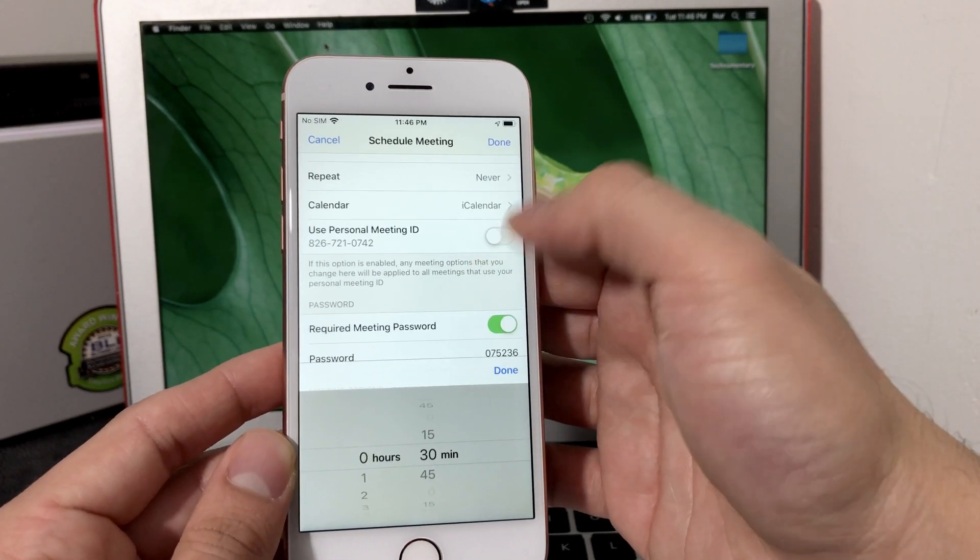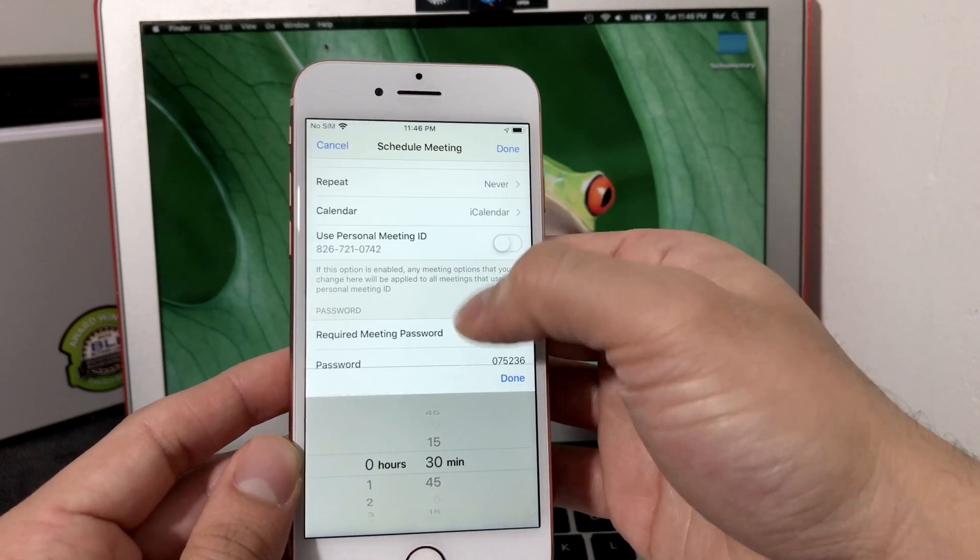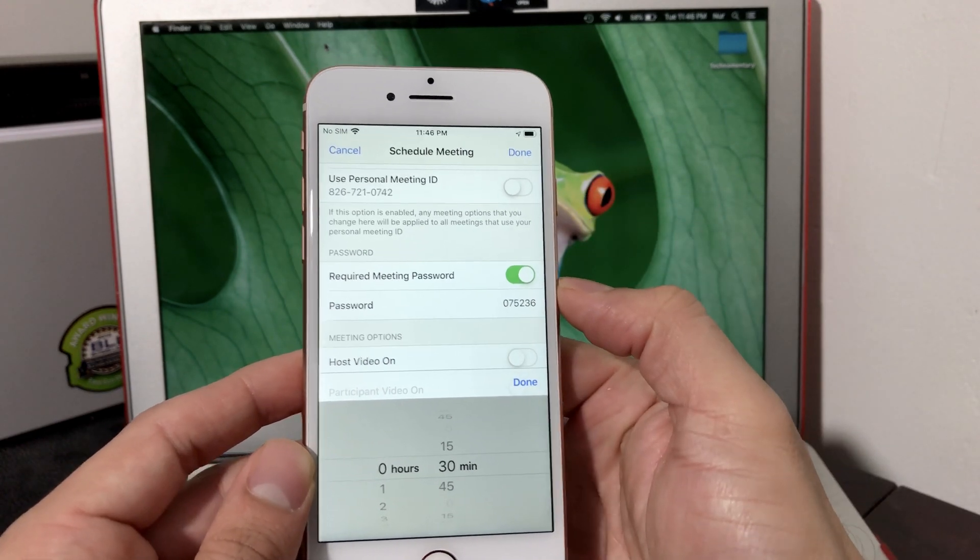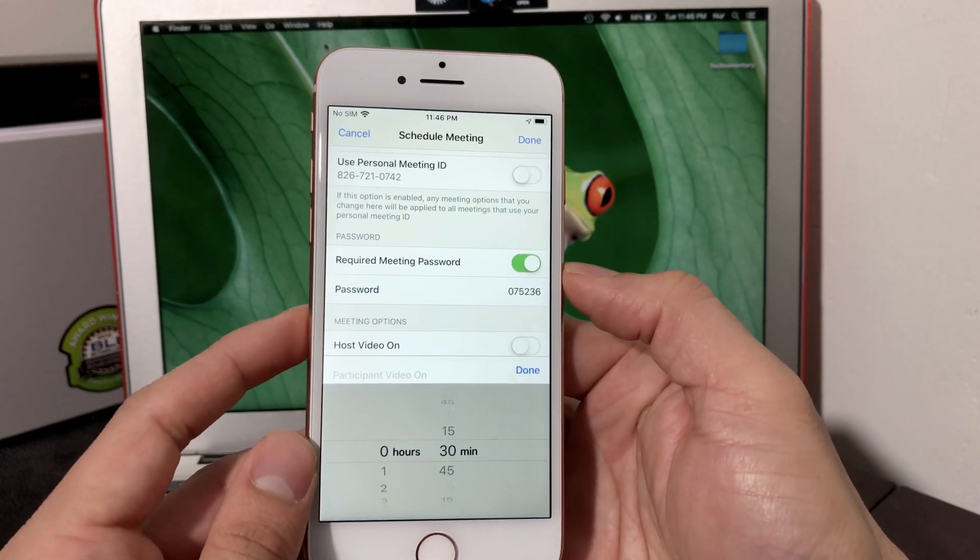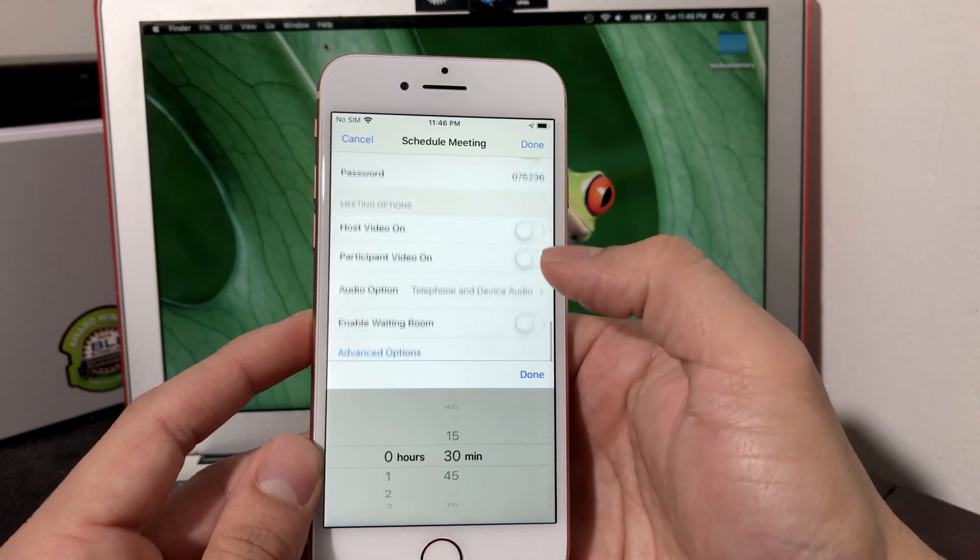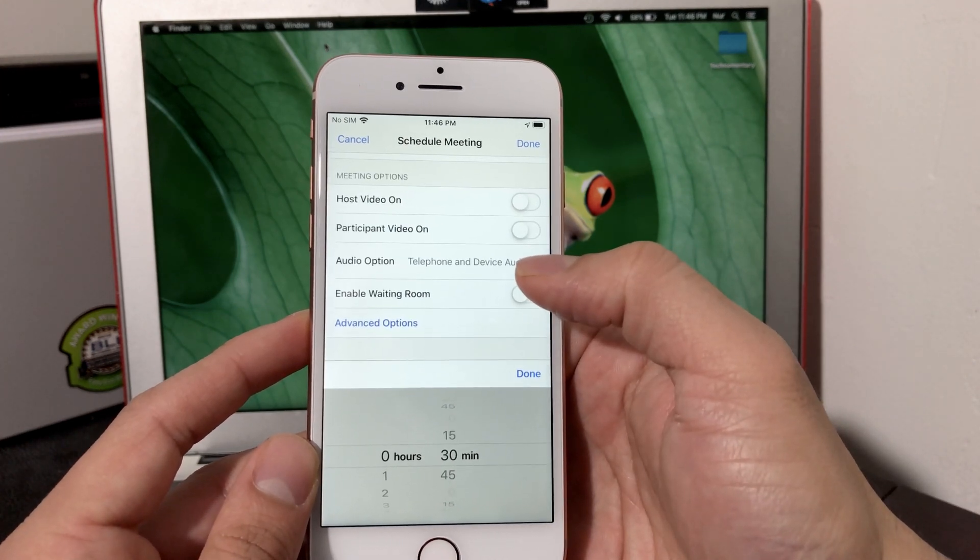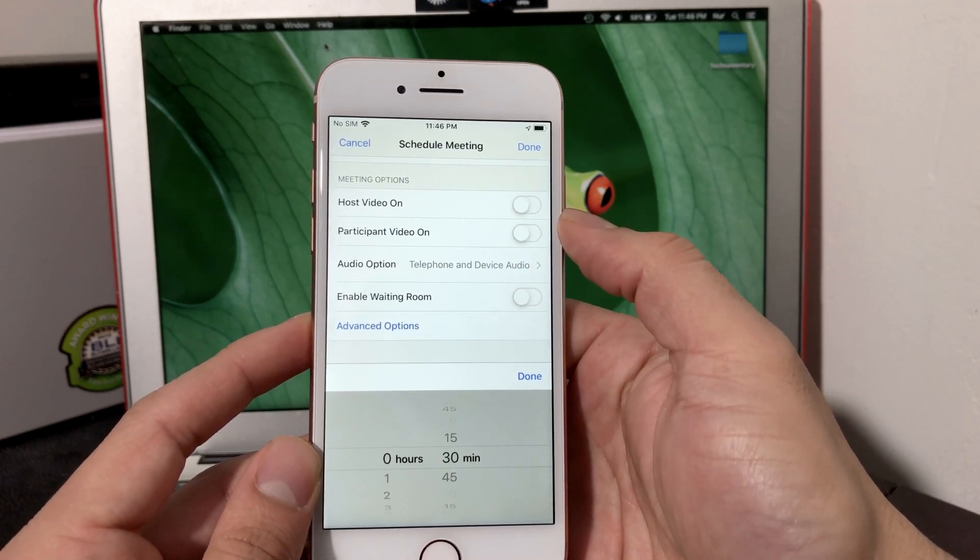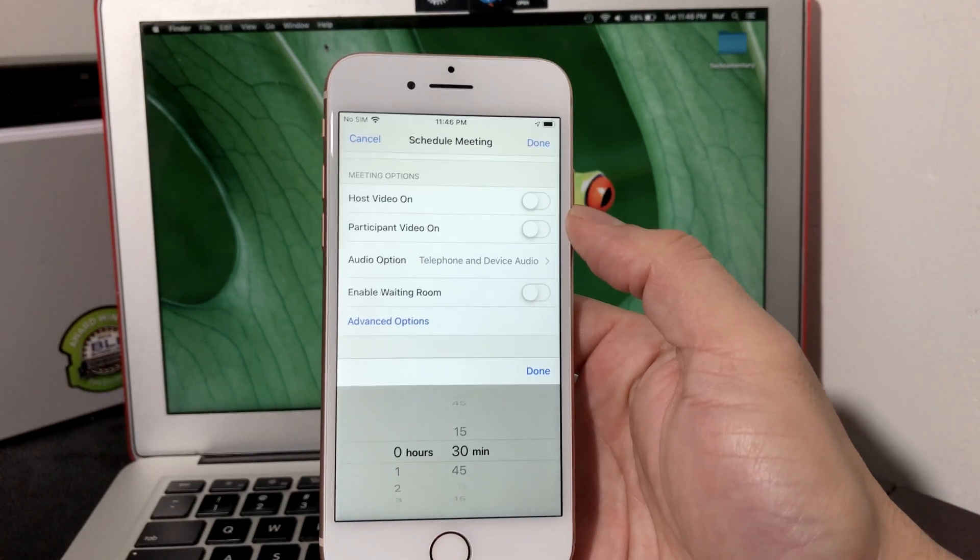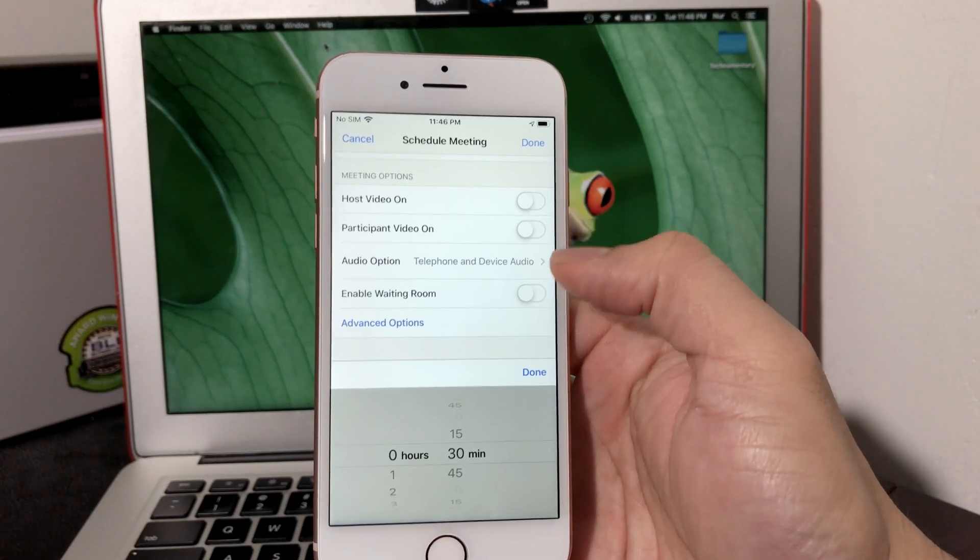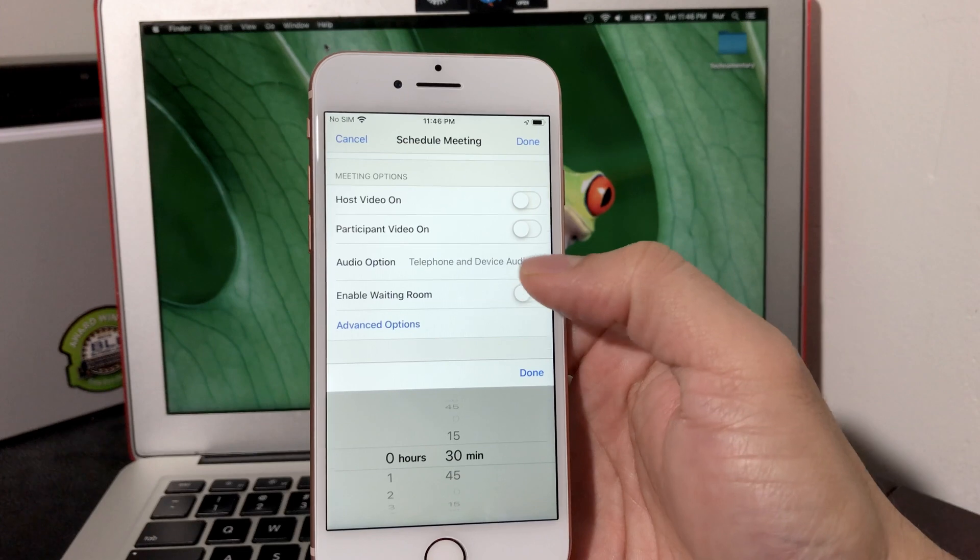If you want to integrate with calendar, and then the meeting Personal Meeting ID that you want if you want to enable that or not. Also password if you need, if you the participant needs password, you select that option. Then in the meeting options, there's a couple things: if you want video on, the host video and participant, and also other options available and how you want audio as well.